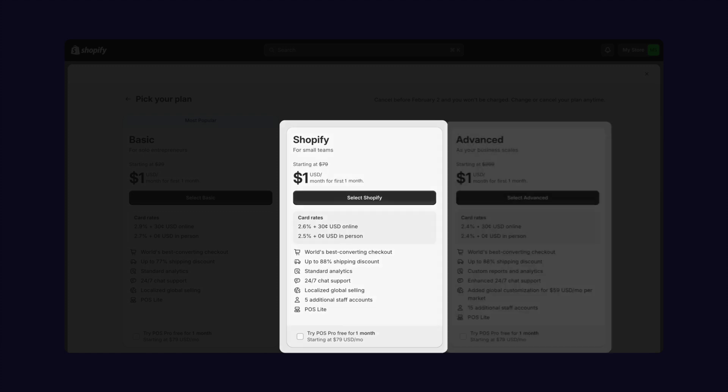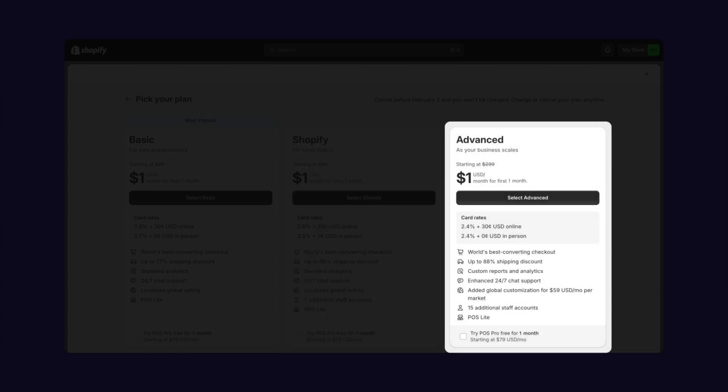Lastly, the Shopify advanced plan is the go-to choice for large-scale merchants, providing unlimited products, website hosting, and 15 additional staff accounts. It also boasts advanced reports and a custom report builder. This plan is the ideal solution for businesses in need of comprehensive automation tools and custom reports.